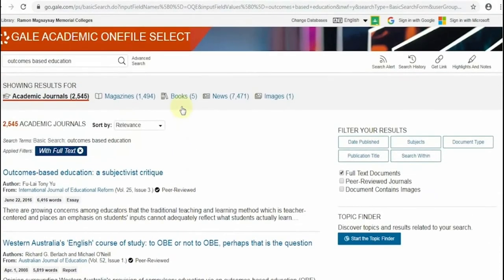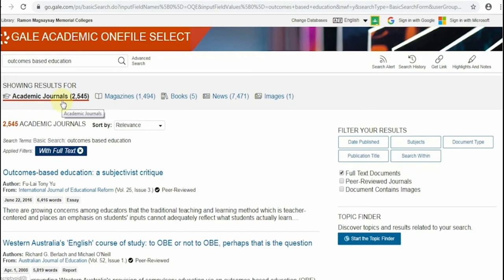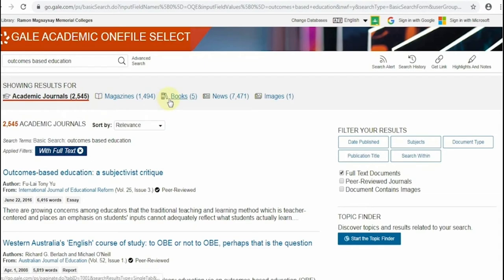Each article will show brief information about the author and the title of the journal. Notice the search tools available on the screen. First, you can choose the content type you like. You can see here that the results you retrieved are all articles from academic journals. Now, if you want to get other articles from magazines, books, or news, just click the link.